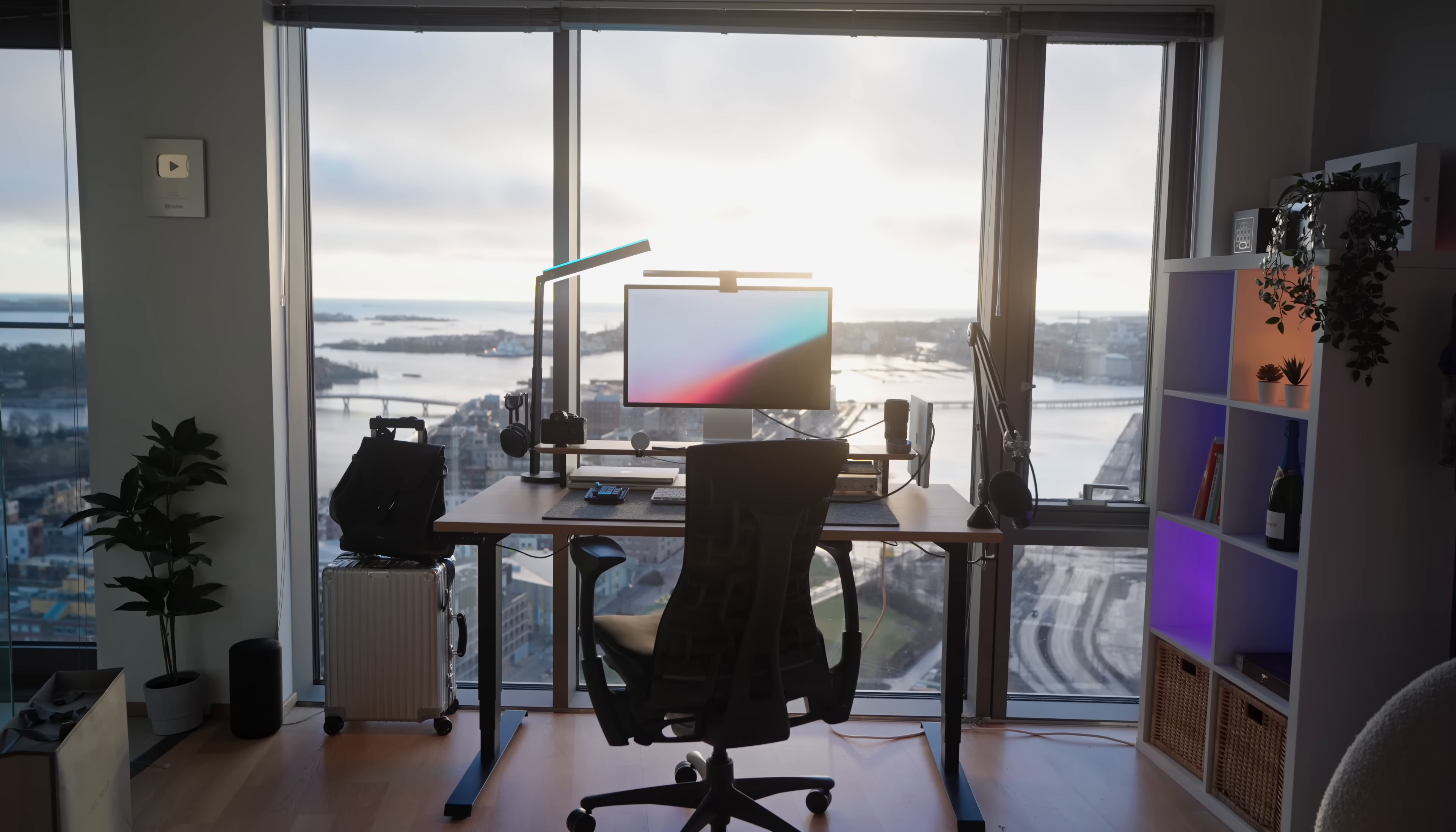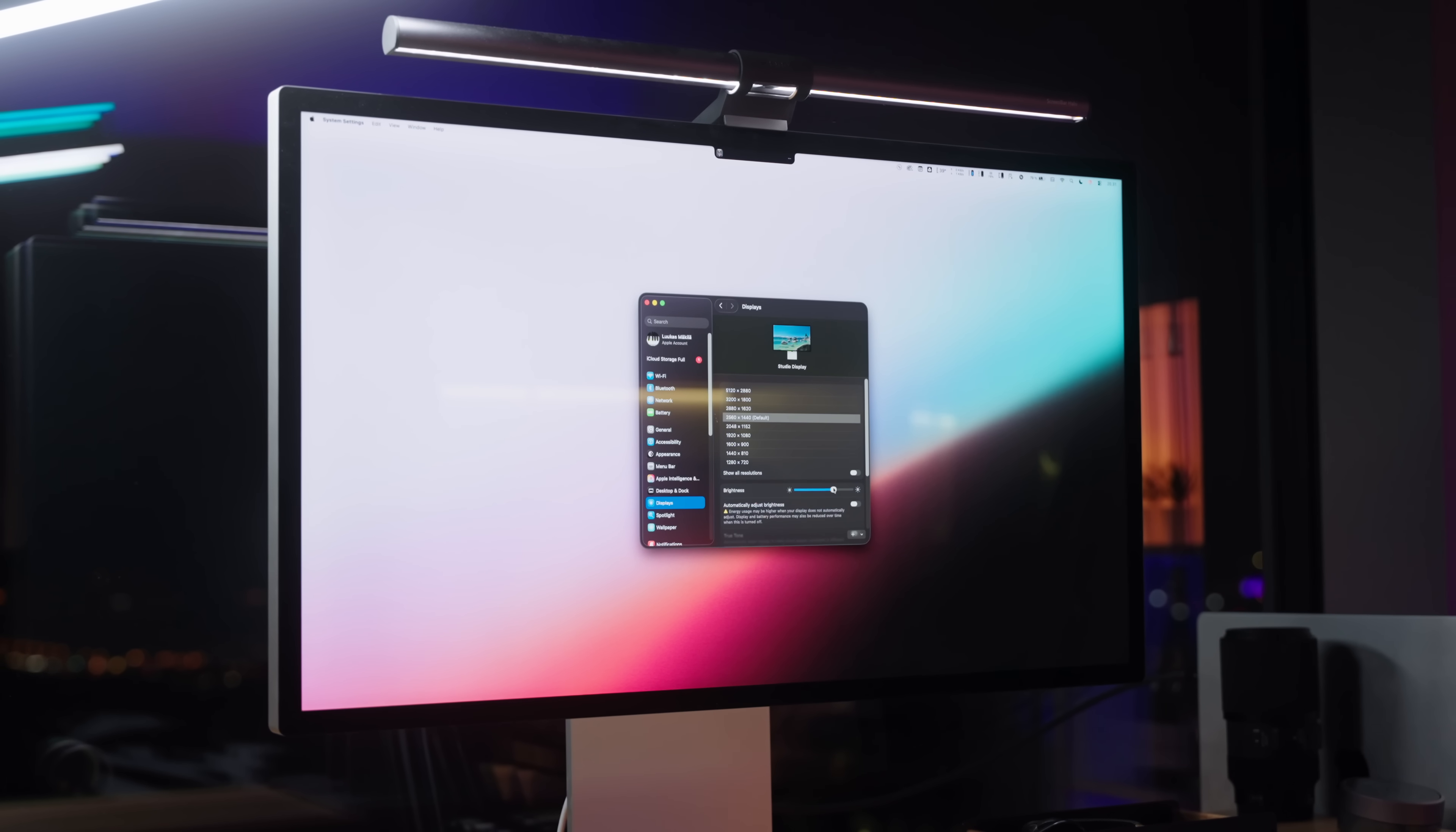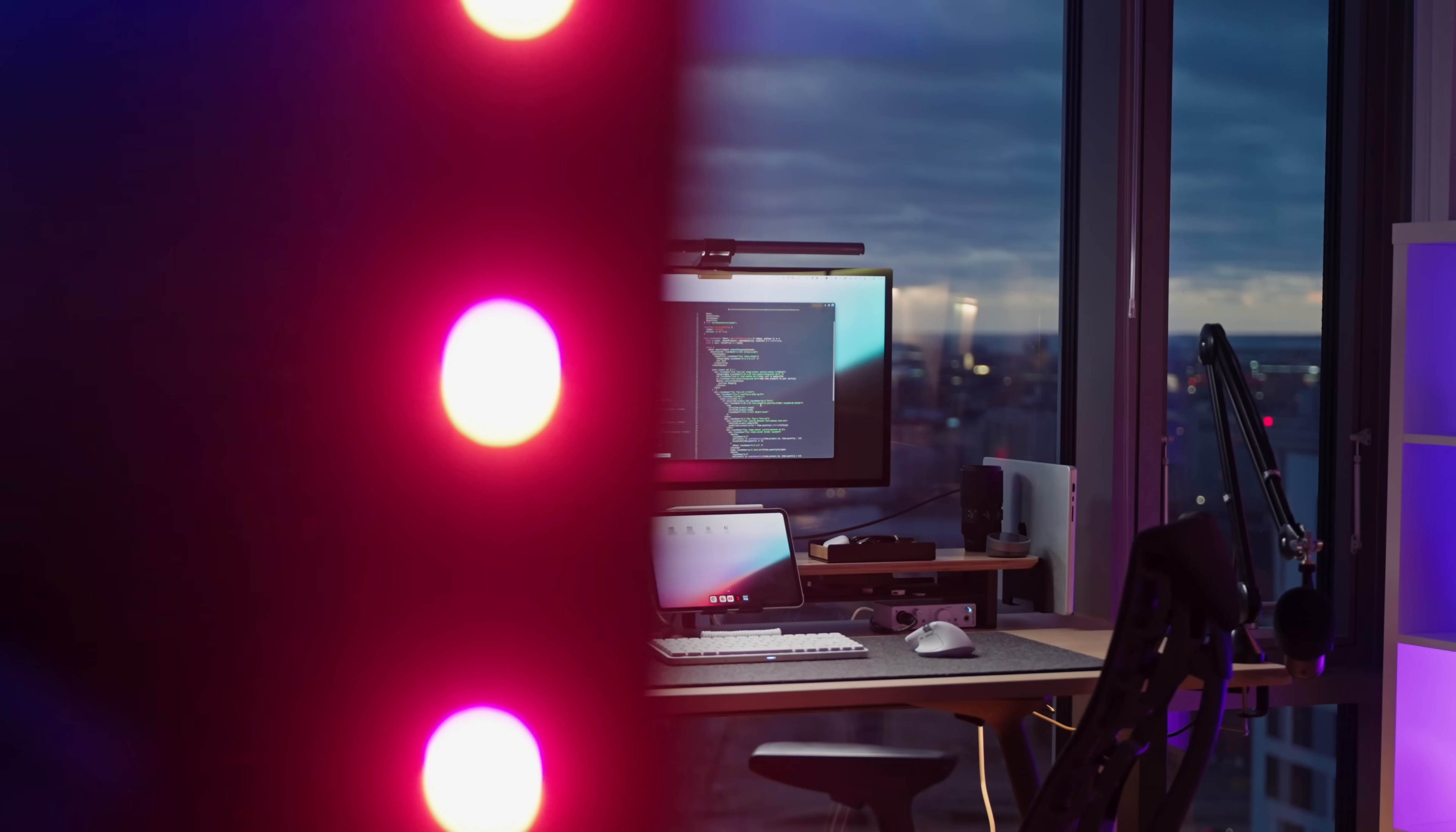And as you can see, my apartment has a ton of natural light coming in, so I need my monitor bright during the day, which is one of the reasons I love the studio display because it goes all the way up to 600 nits of brightness.